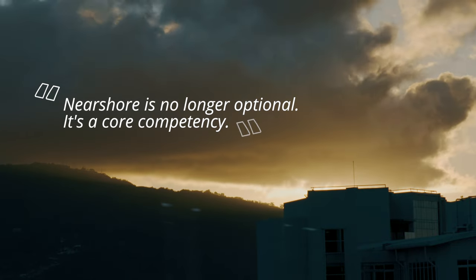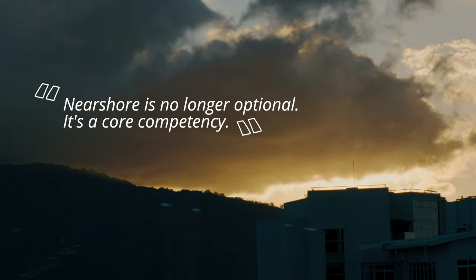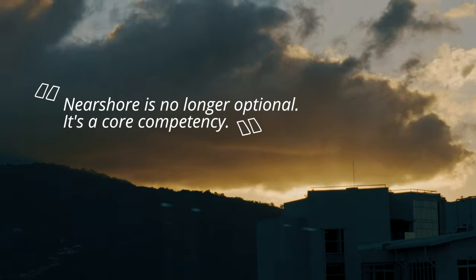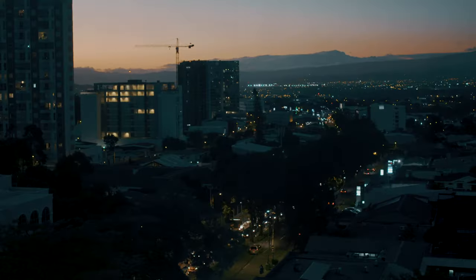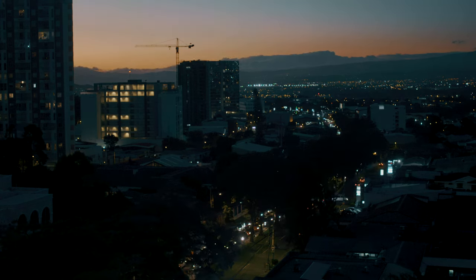Near-shore is no longer optional. It's a core competency. It shifted from being something that people took risks on to something that companies can no longer live without.